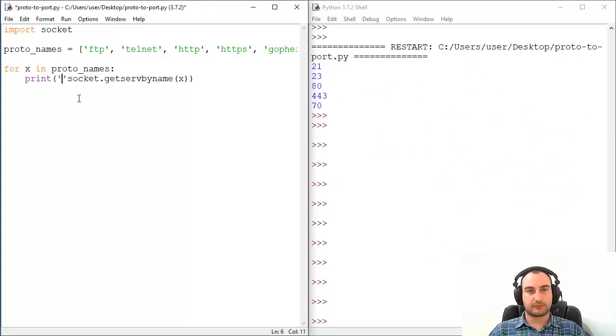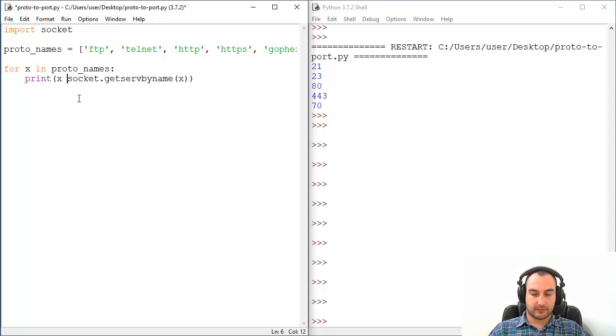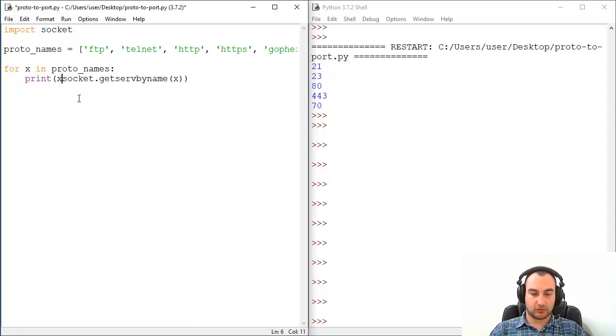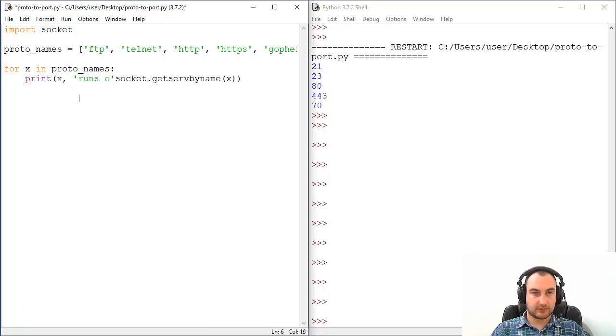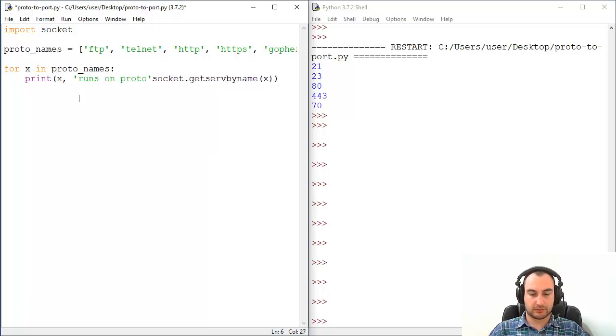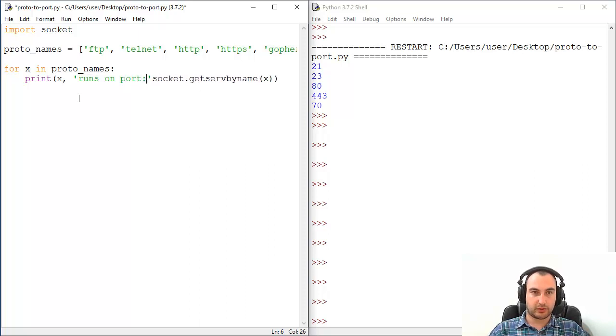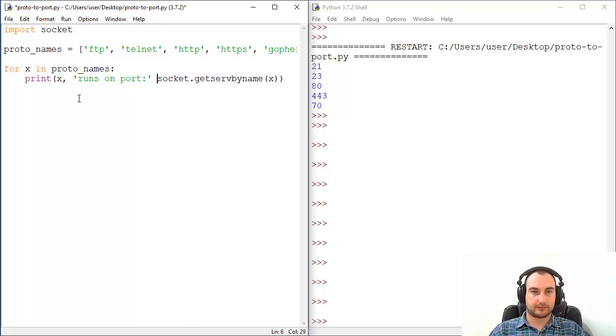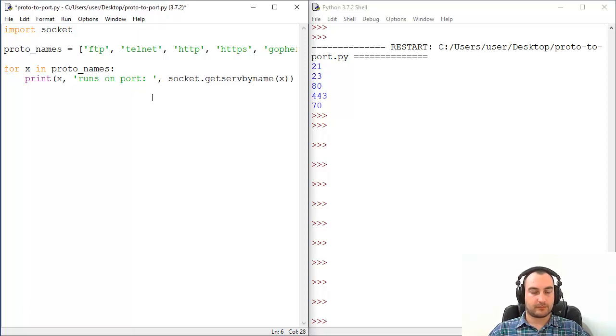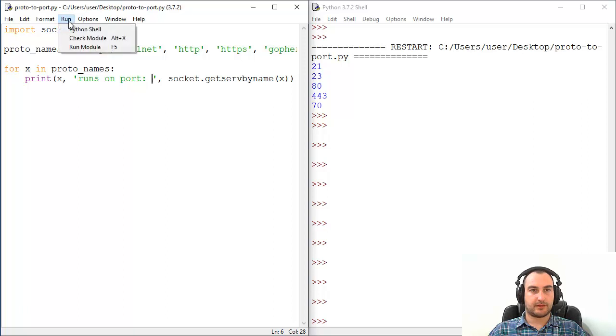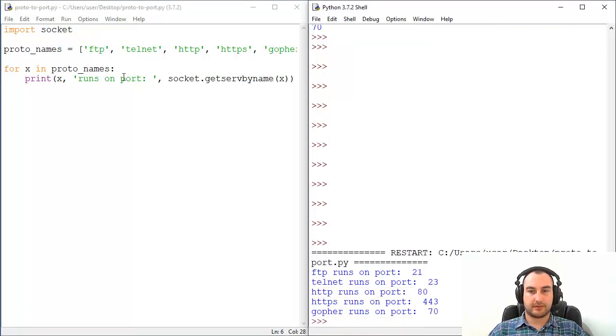For example, X plus runs on port on port which one. Let's run it and there you go.